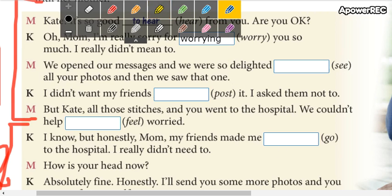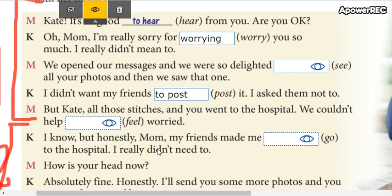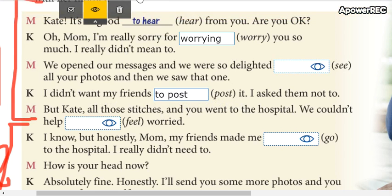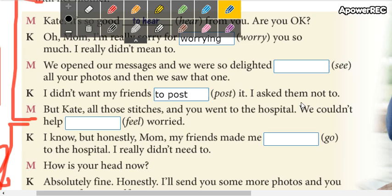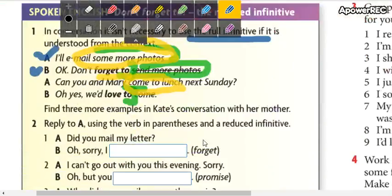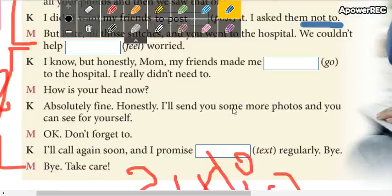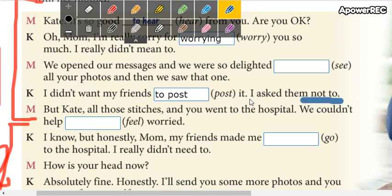For example: I didn't want my friends to post it. That's the action. And then you say: I asked them not to. You can use these expressions in affirmative or negative form — here you have an example of the negative form.